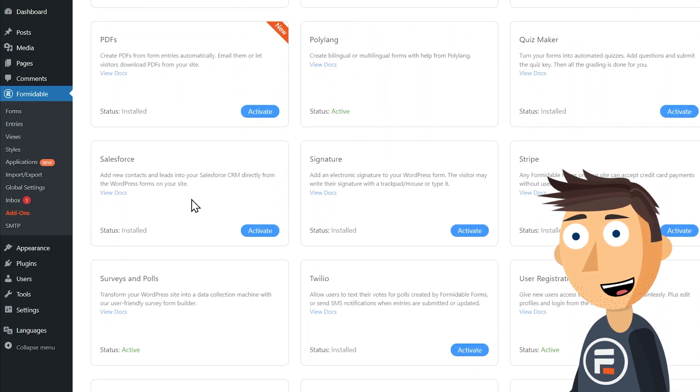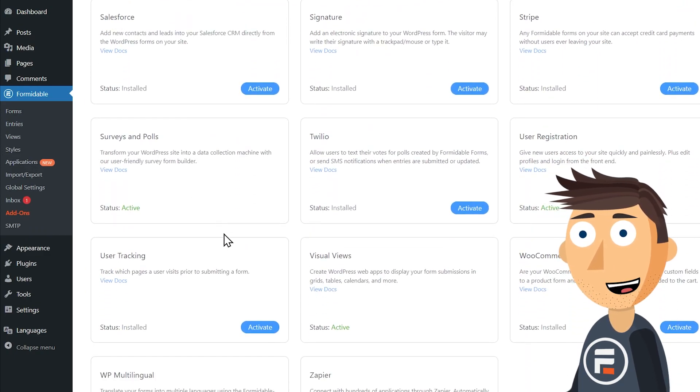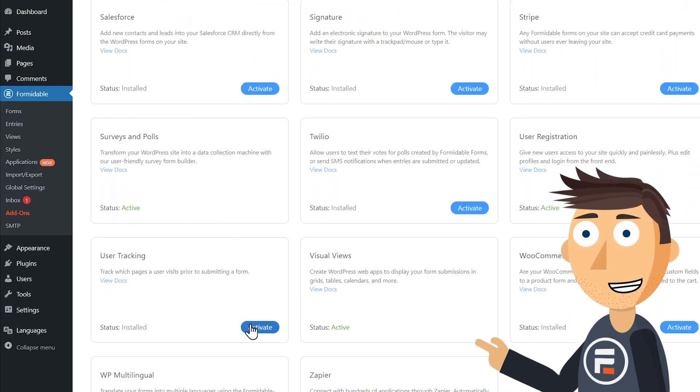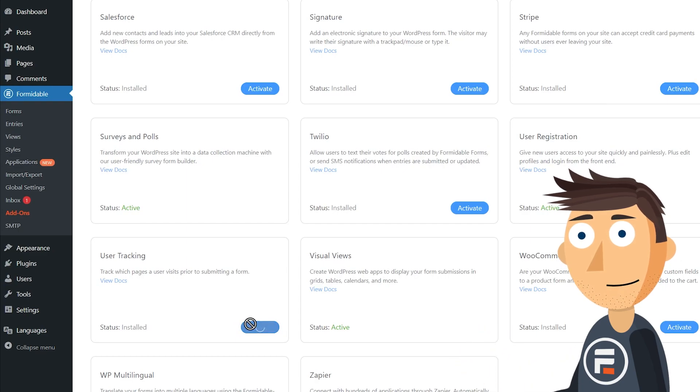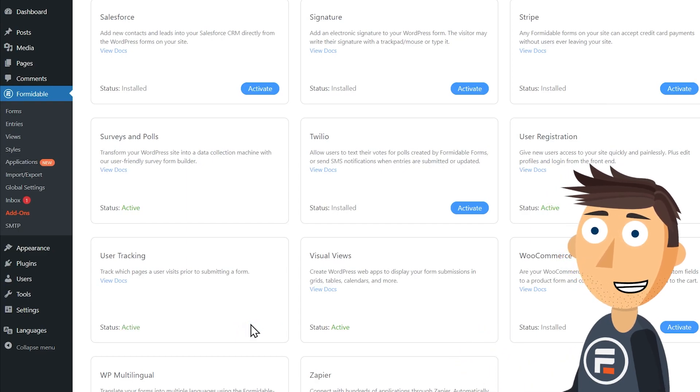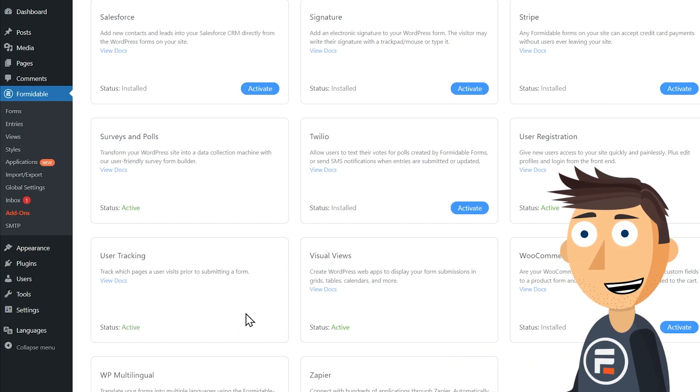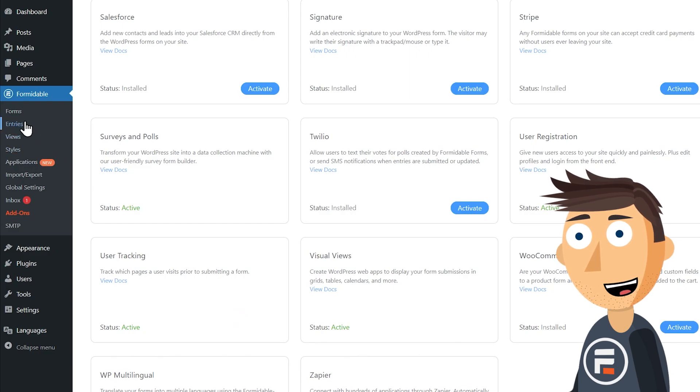Go into your add-ons for Formidable and activate the user flow add-on. This says user tracking but I'm recording this pre-update. Once you activate it, every new entry in each of your forms will now track this information.